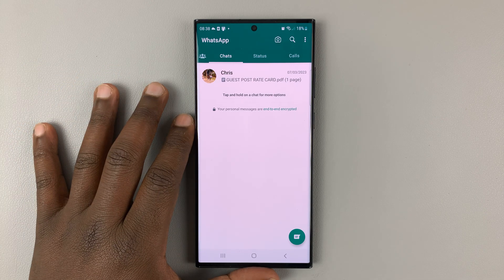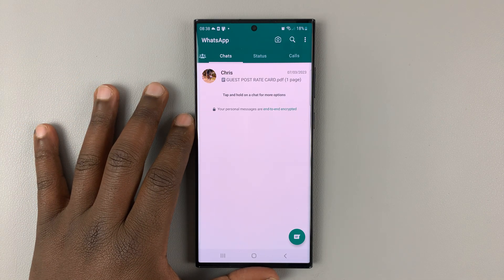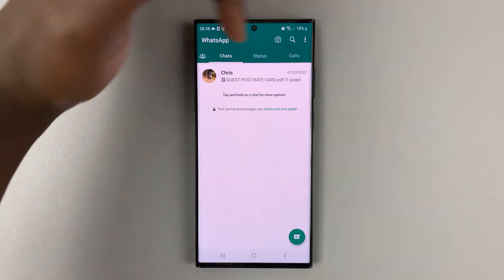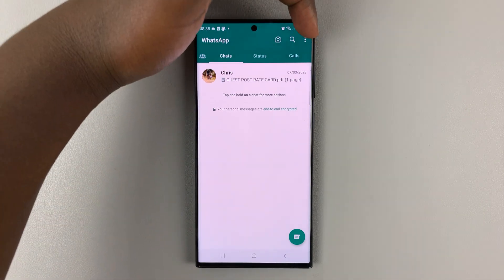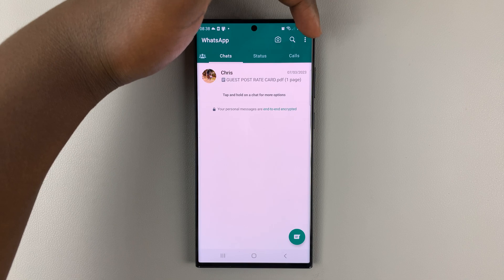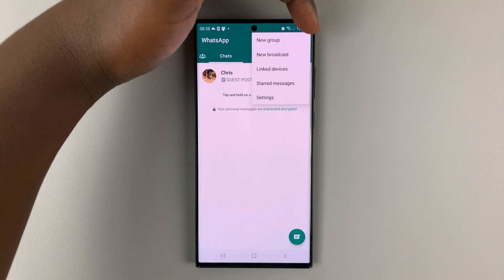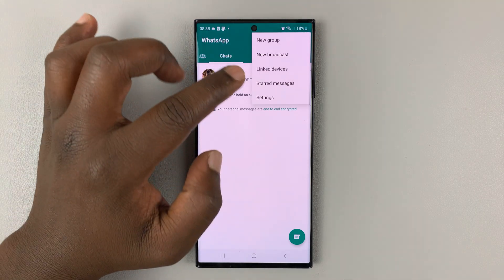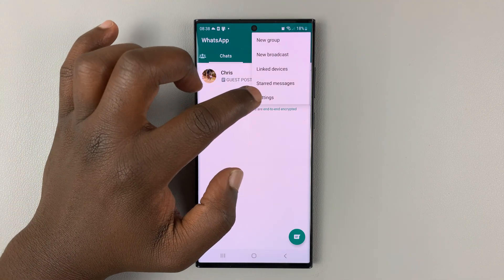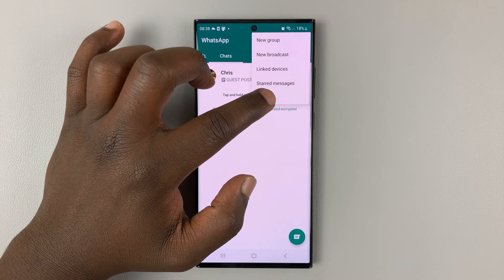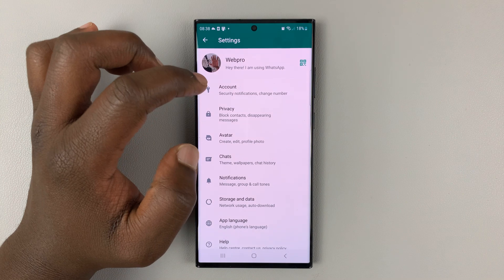So the first thing you need to do is launch WhatsApp, and then tap on the three dots in the top right corner. And from the menu that pops up, select settings.